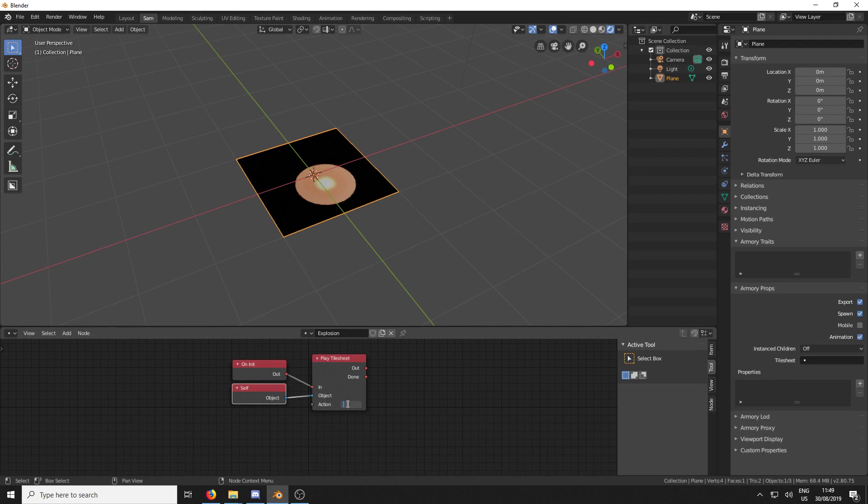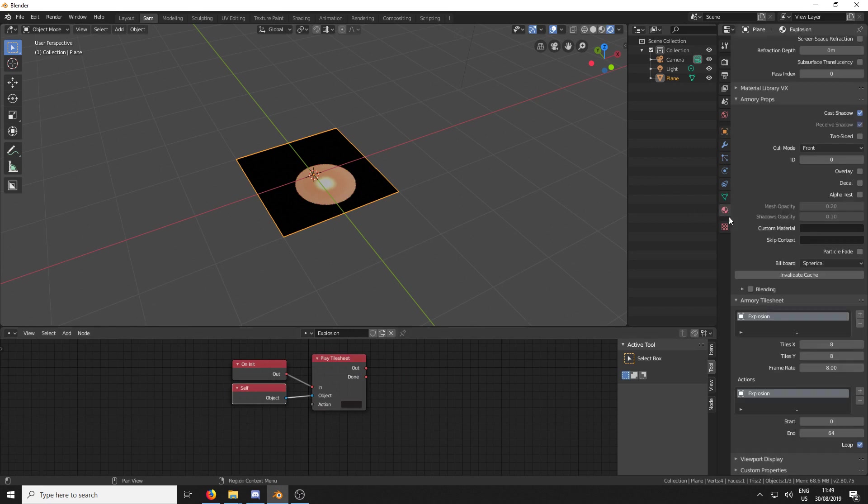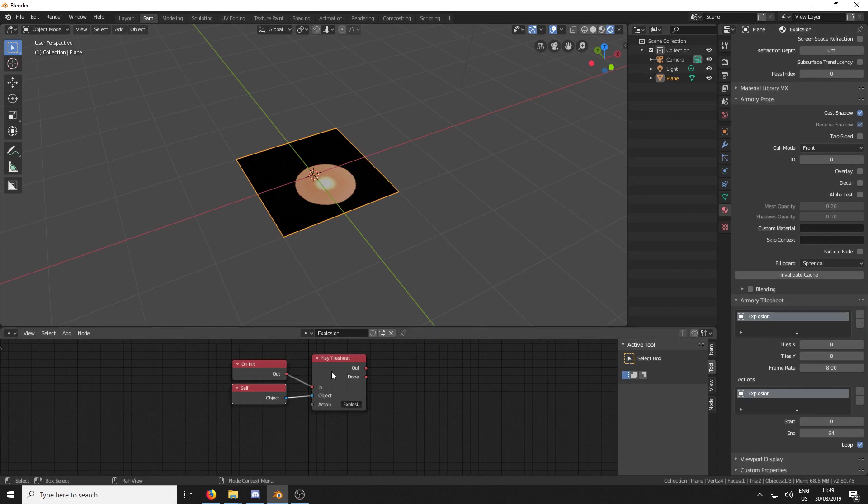And here we just need to tell it what action it is. So if you come back down here to the material, the action is called Explosion. I think I spelled that right.